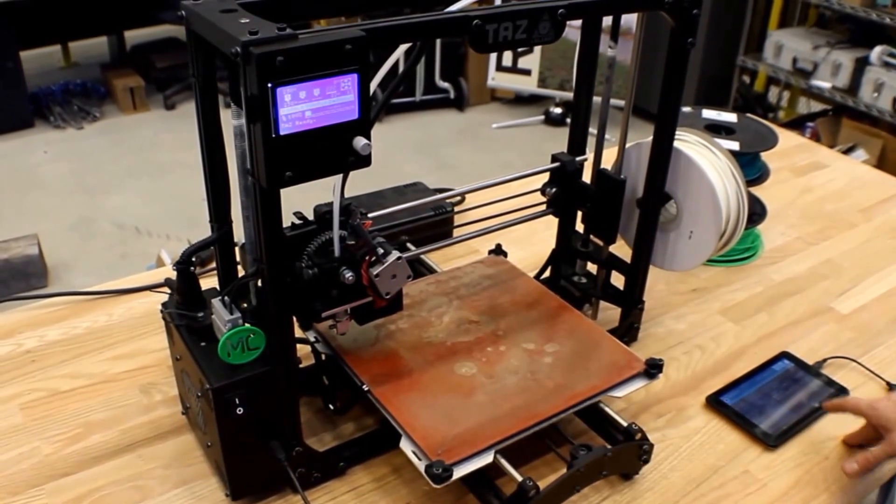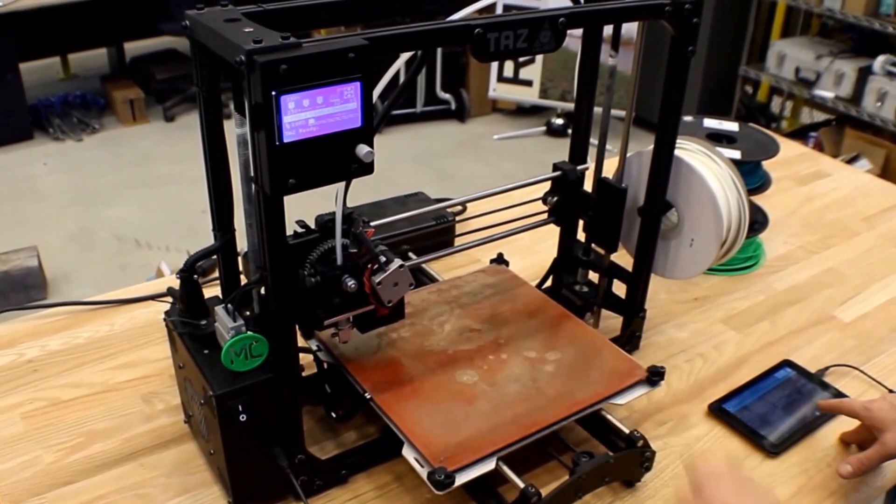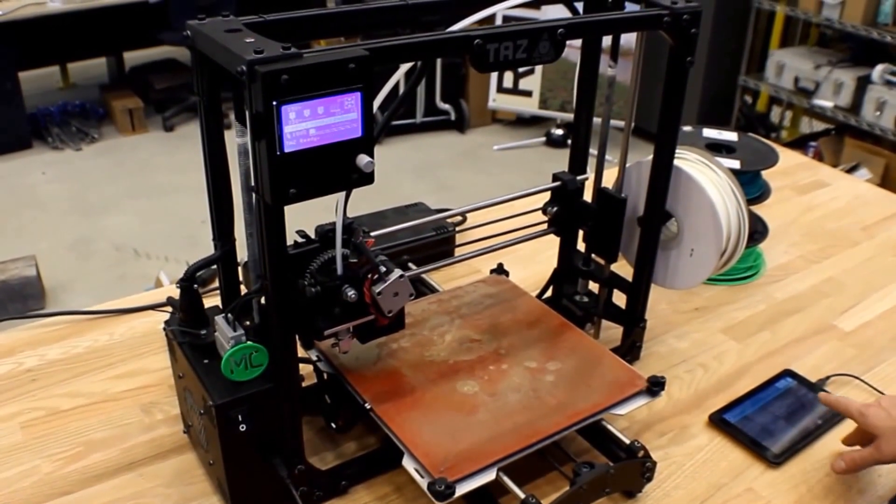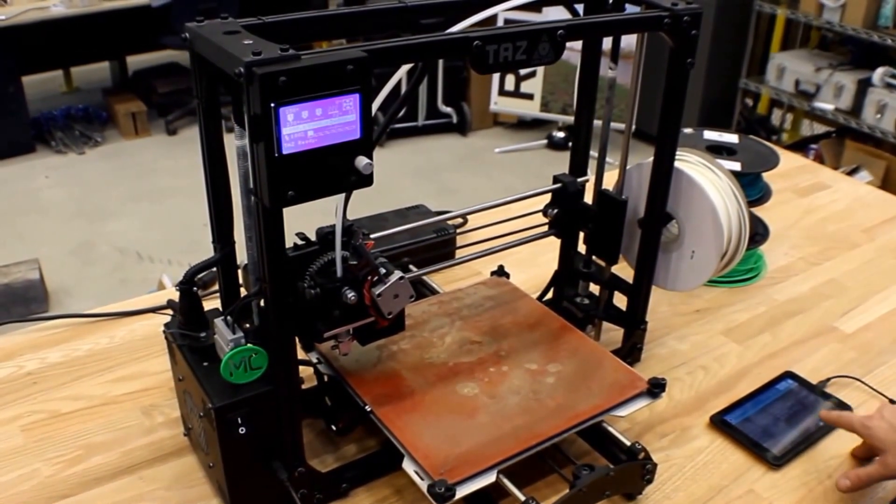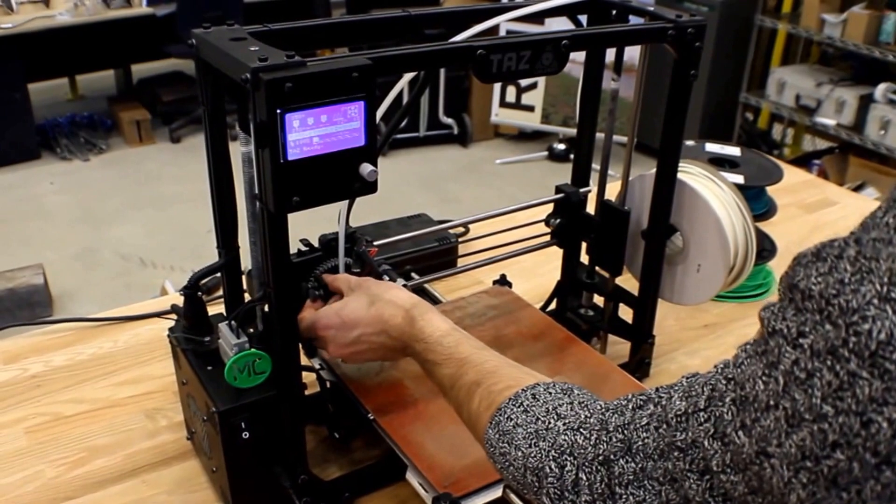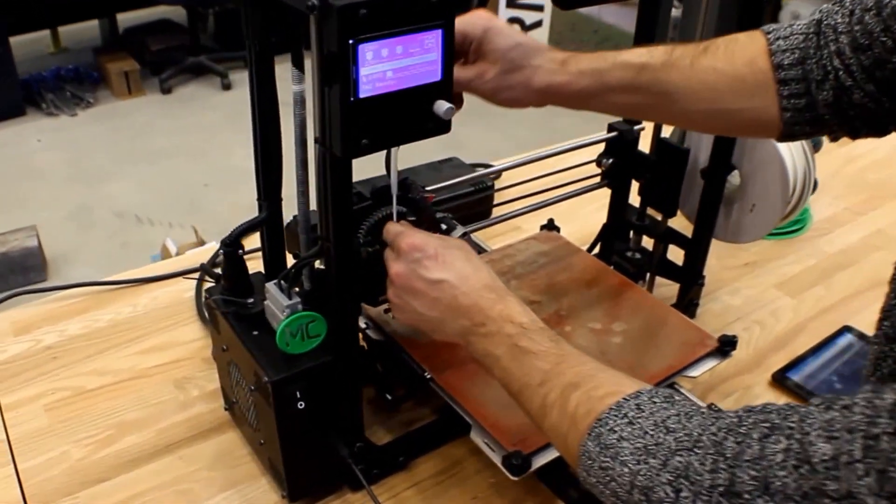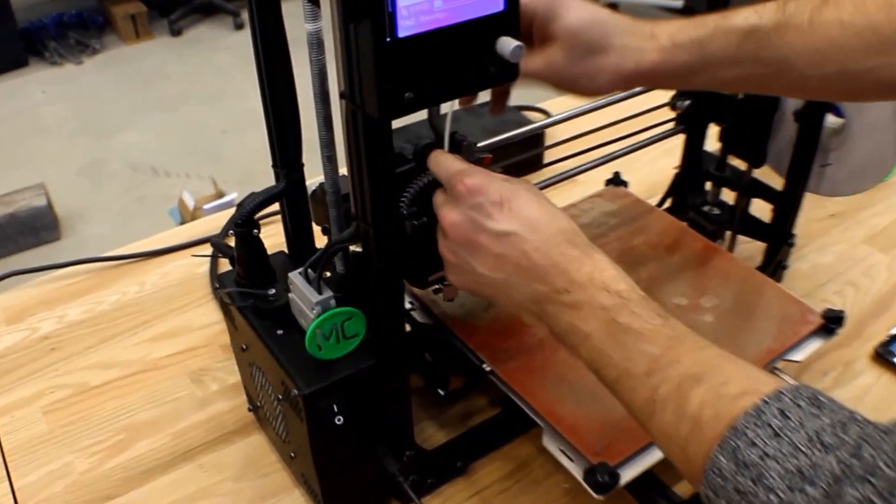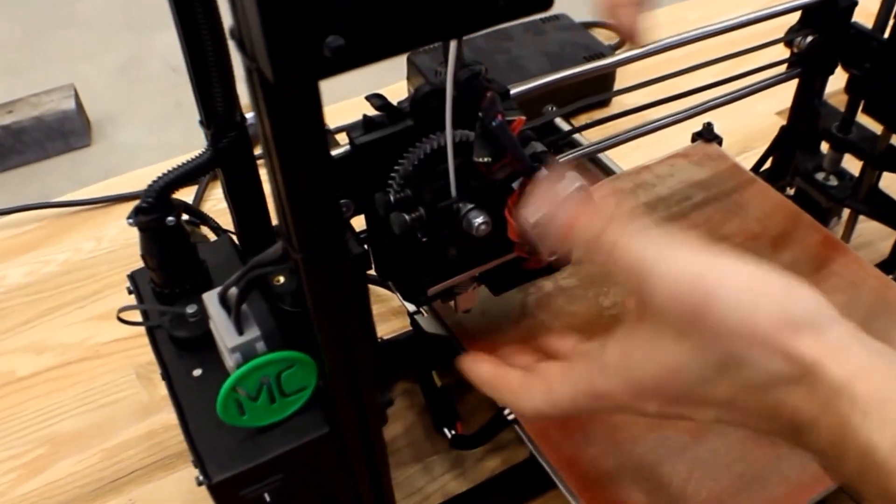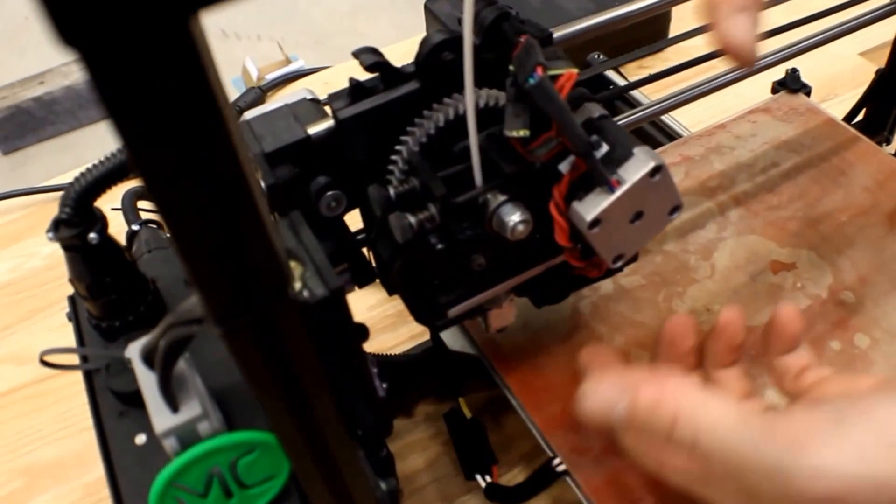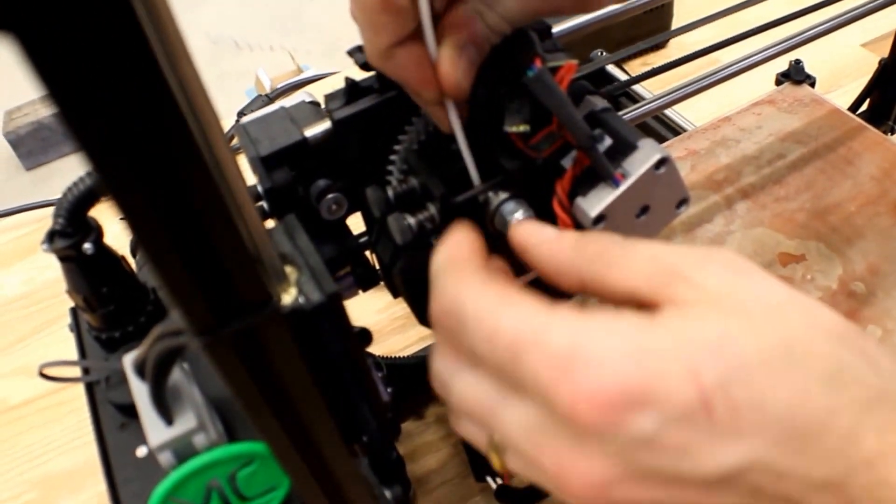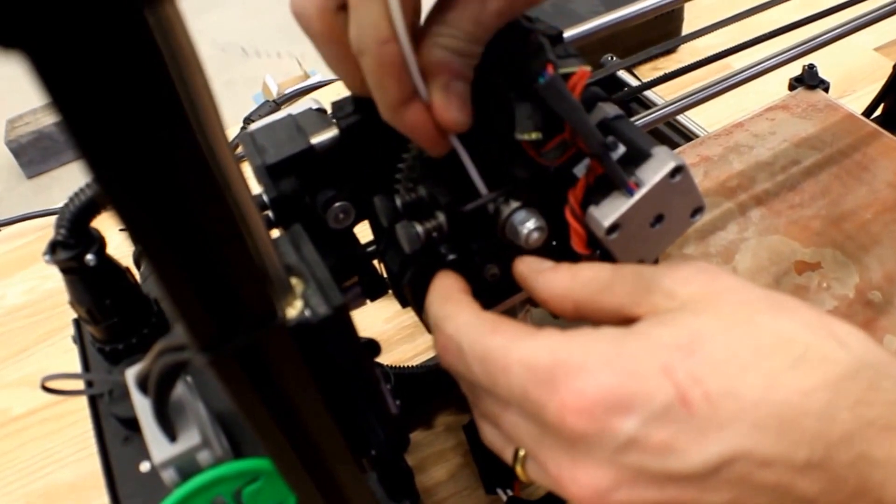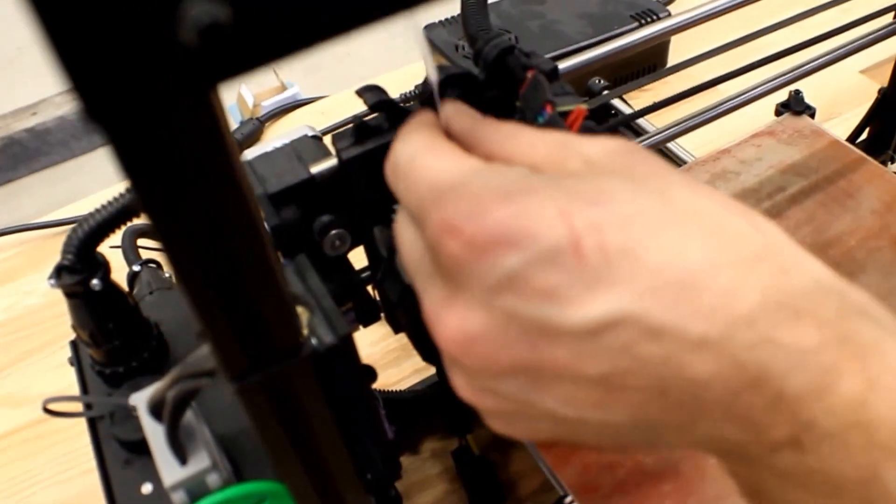I've already gone ahead and preheated the extruder using this matter control touch controller that I have. Very convenient. And so now I'm just going to go ahead and pull the filament from the hot end, very carefully not to put excess strain on the printing head here. We're just going to carefully remove this and pull this out of the hot end.